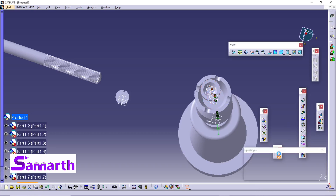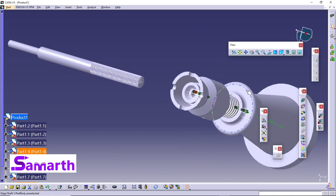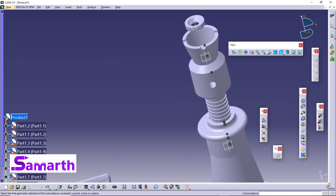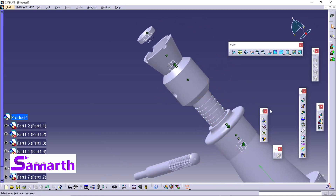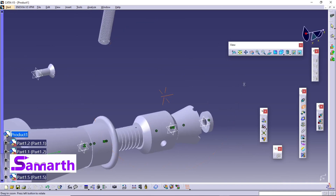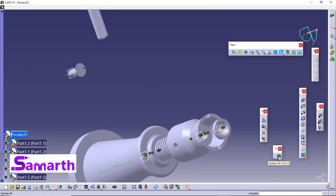Click Update All. Select the Coincidence Constraint, select this axis, select this axis, click Update All. Now click on Contact Constraint, select this base surface, again select this surface, and click Update All.